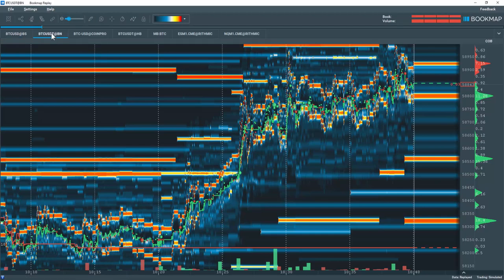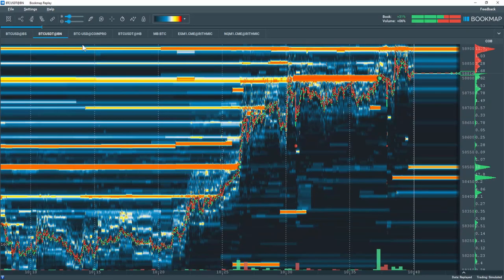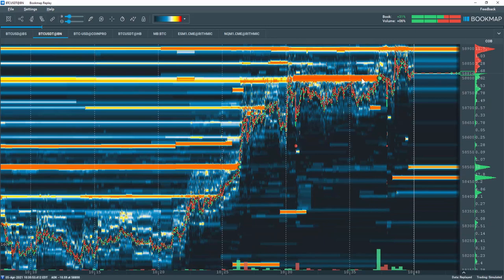Let's switch over to Binance and note how their liquidity is at a different price level of $58,800 and it stays in the book and fills.